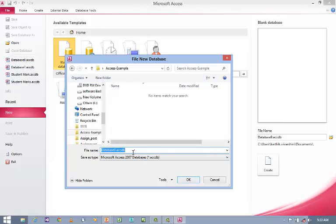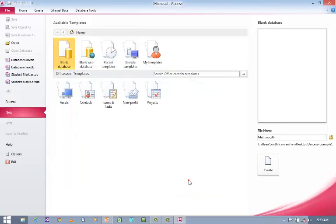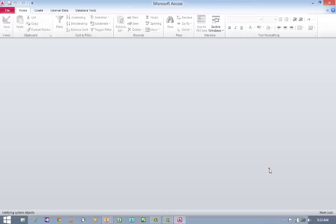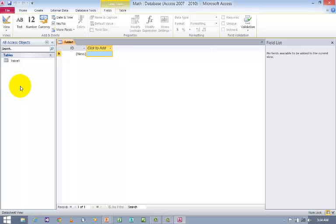Now I want to give a name for the database. Let us say Math, and click OK. Now use the Create icon in order to create a database and a blank table. Whenever you click Create icon, it will generate the database and by default it will generate Table 1.